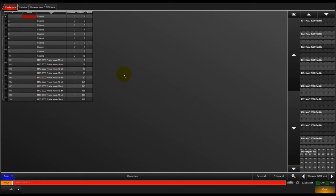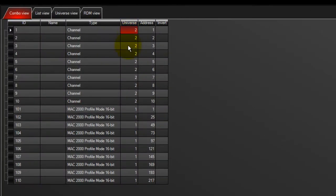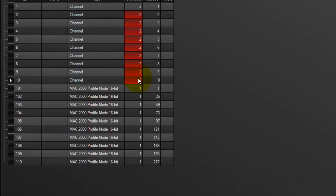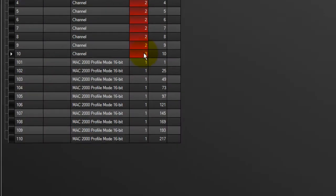To change the universe of a patched fixture, touch the universe of the fixture, or touch and drag to select a range of fixtures. A pop-up will open asking if you are replacing or adding an address. Touch replace if it is not already selected, then enter the new universe number on your keypad and press enter to complete the command.